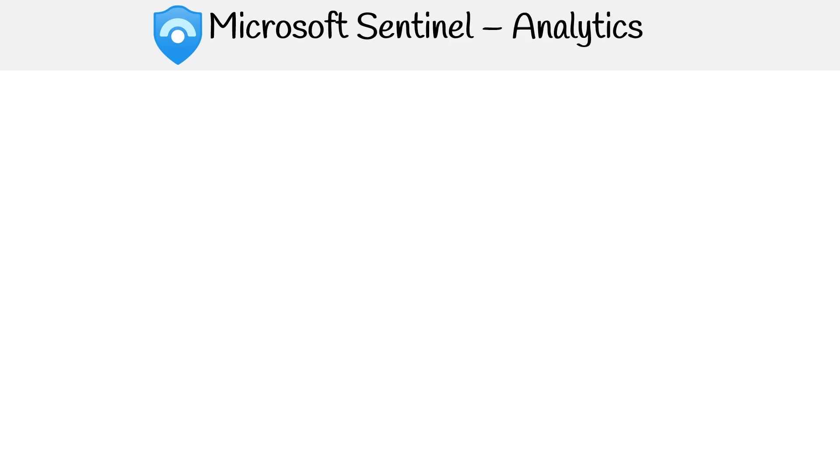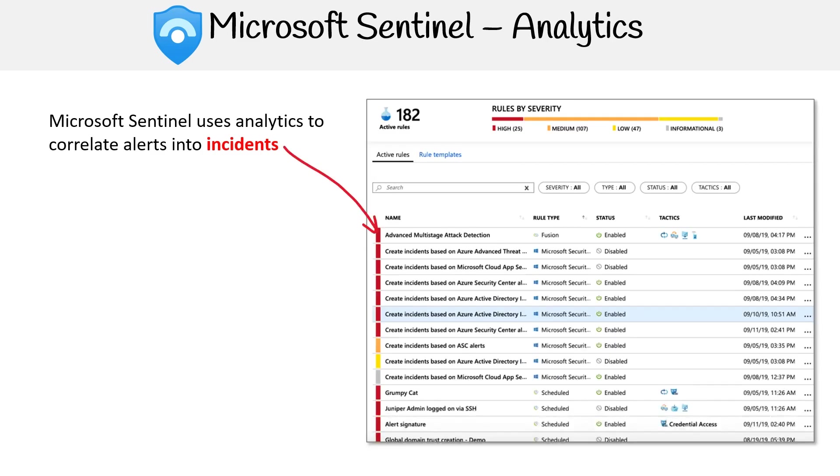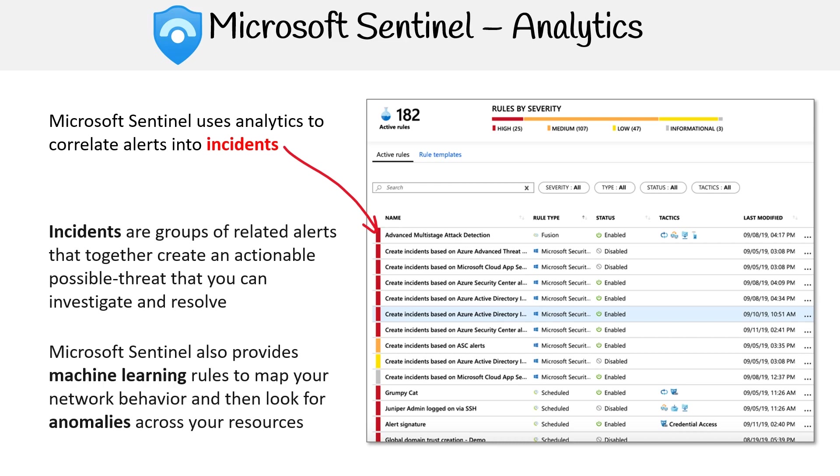Now let's look at the core features of Microsoft Sentinel starting with analytics. Microsoft Sentinel uses analytics to correlate alerts into incidents. Over here, we can see incidents or groups of related alerts that together create an actionable possible threat that you can investigate and resolve. Microsoft Sentinel also provides machine learning rules to map your network behavior and then look for anomalies across your resources.